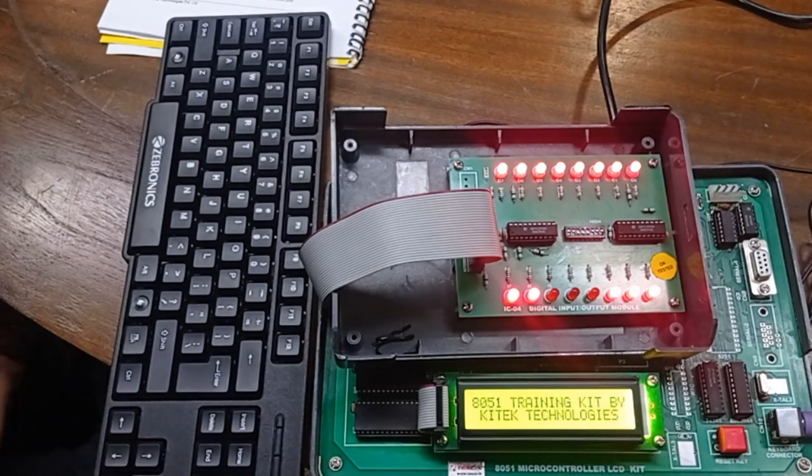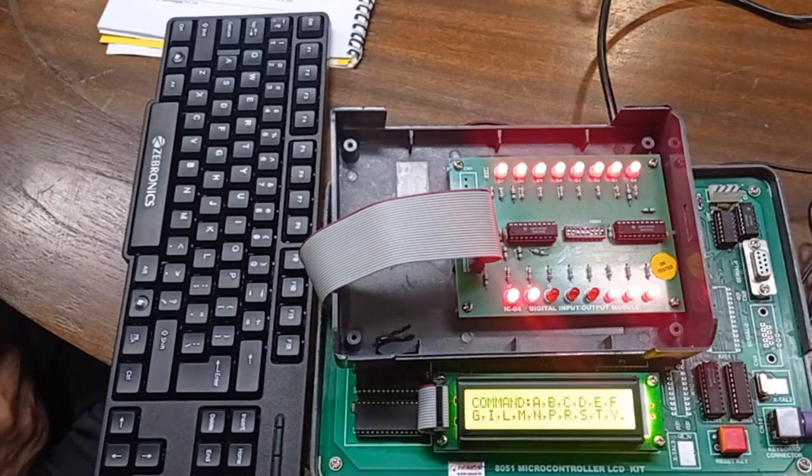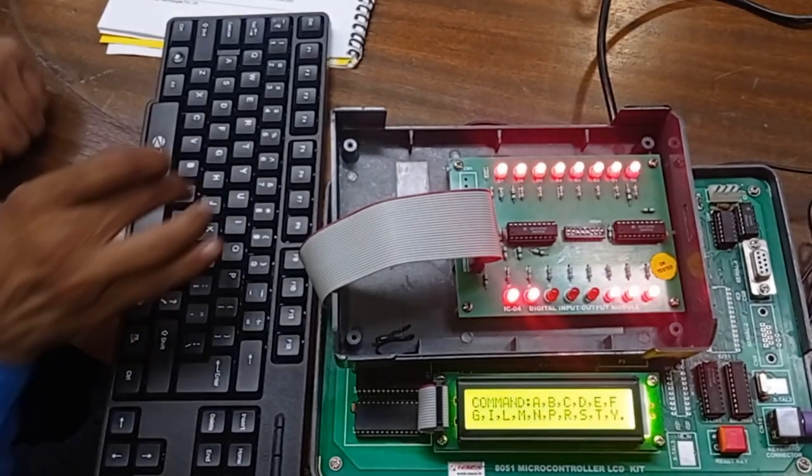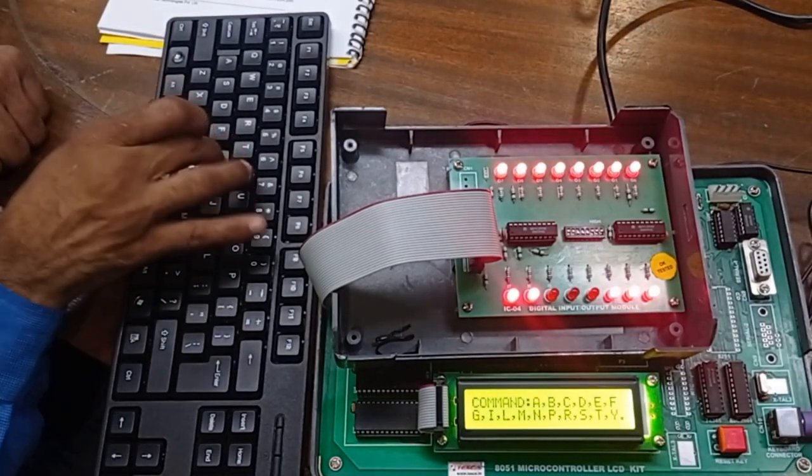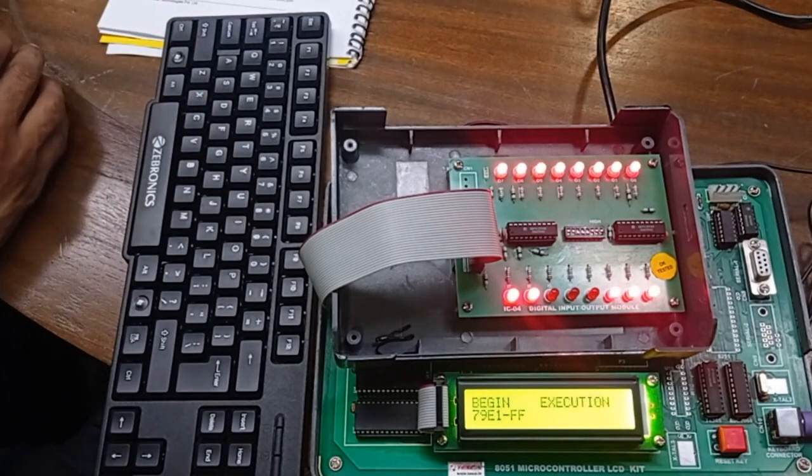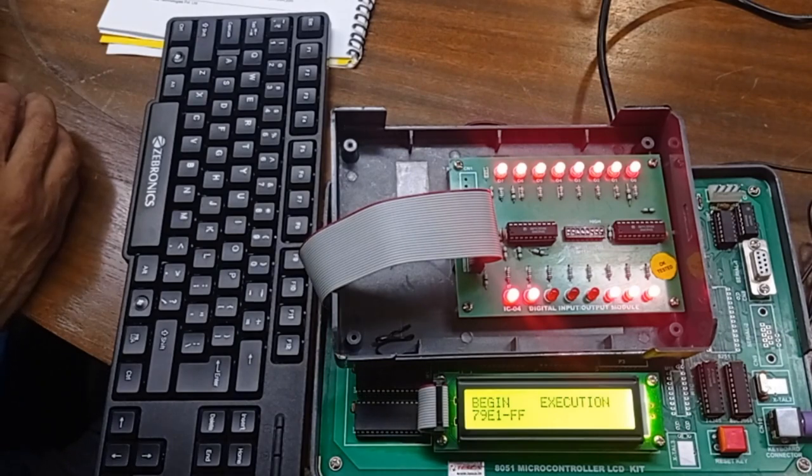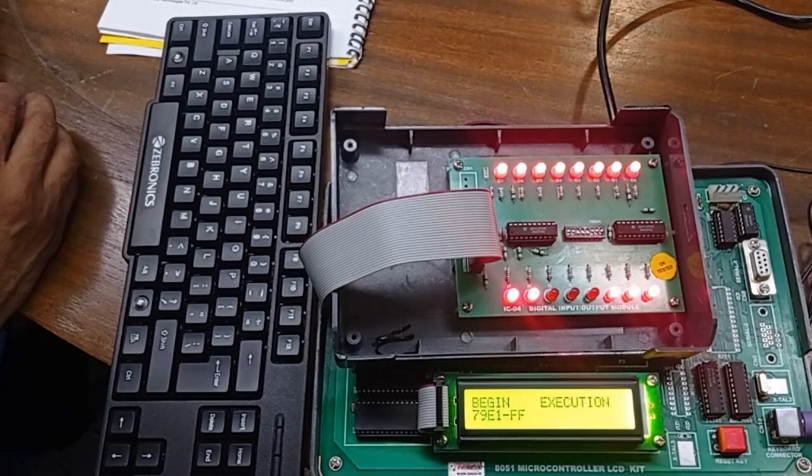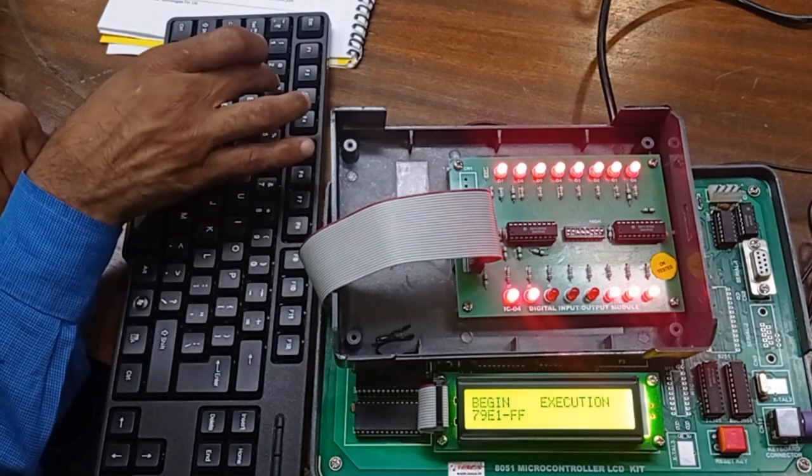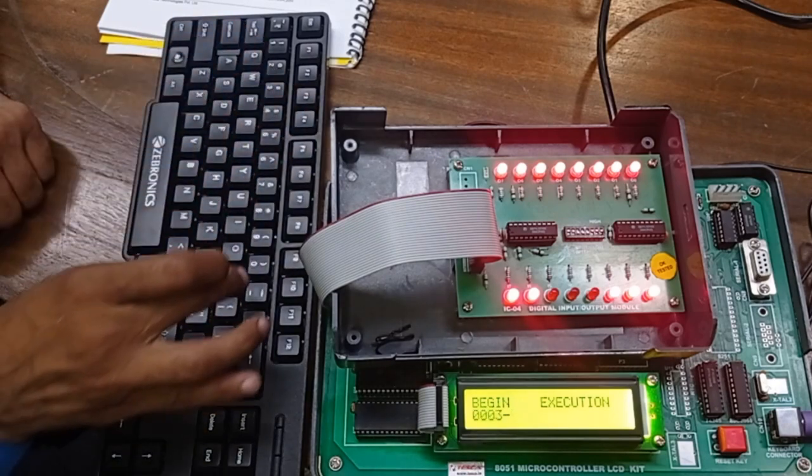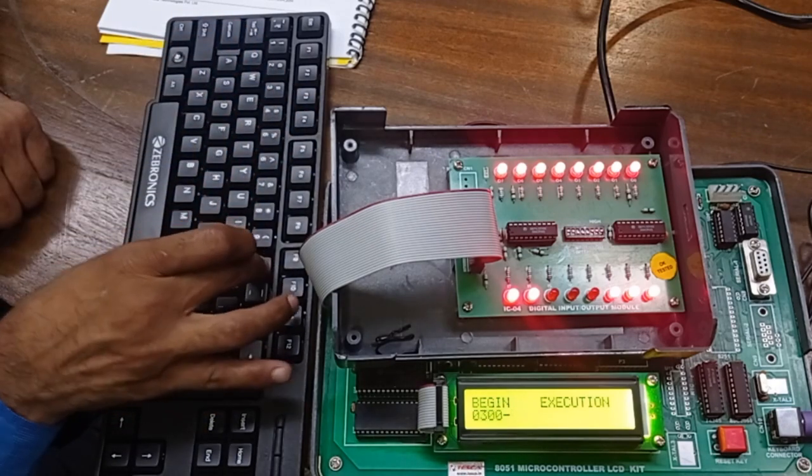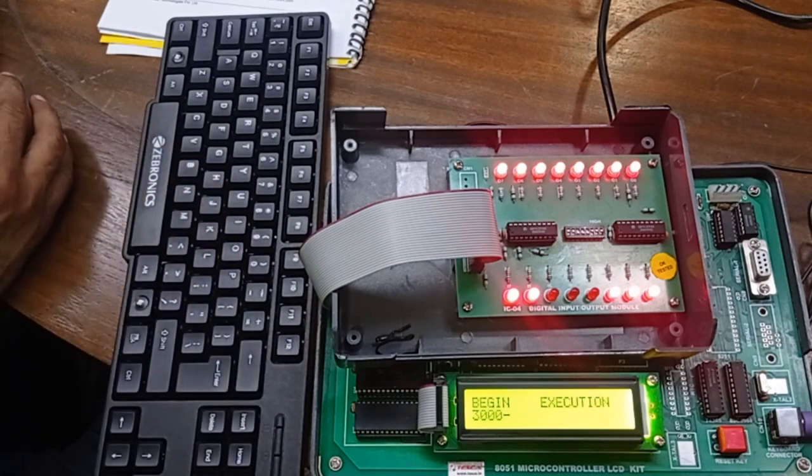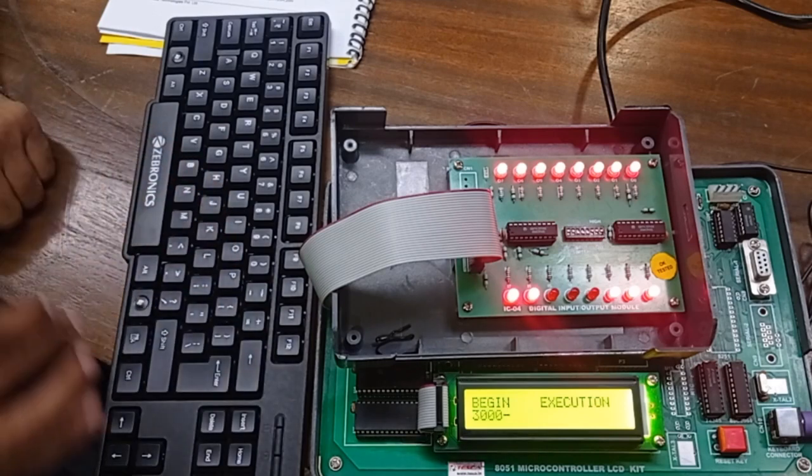After reset, for program execution we have to press G to begin execution. Then we also provide the start address of the program, which is 3000, and press enter.